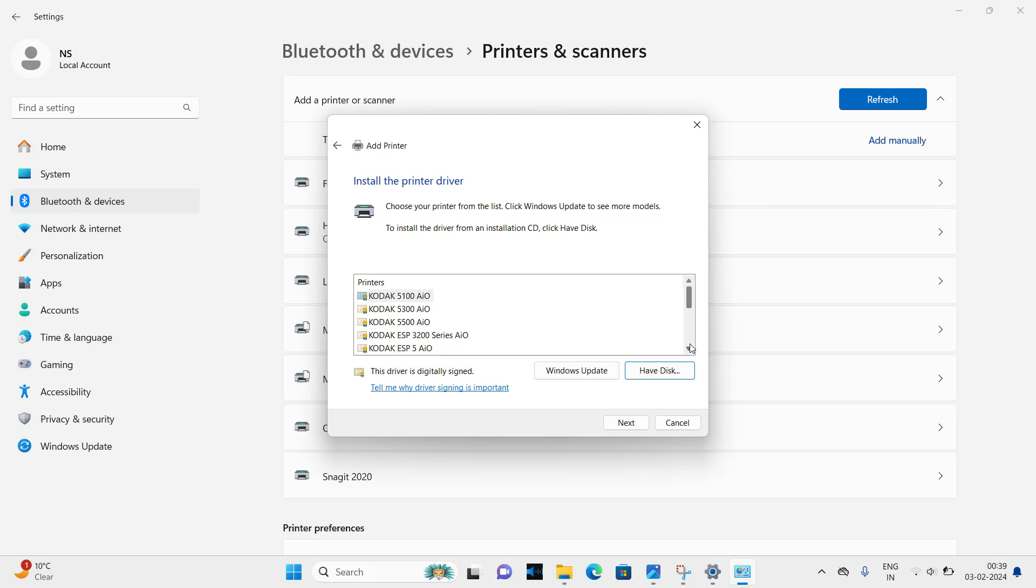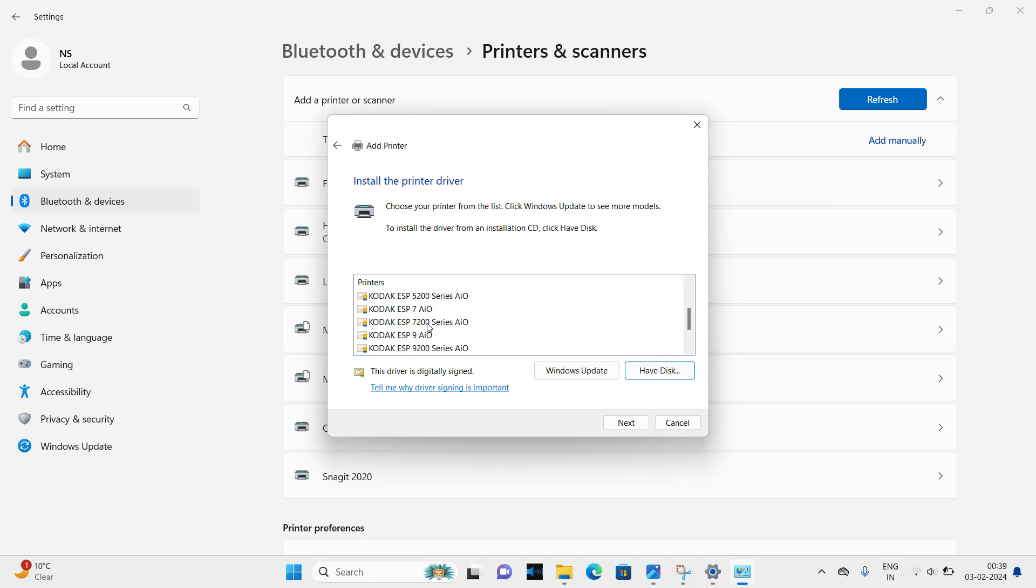Select the 7200 series printer. This series driver will work for your 7250 printer as well. So please select the printer driver and click on next.